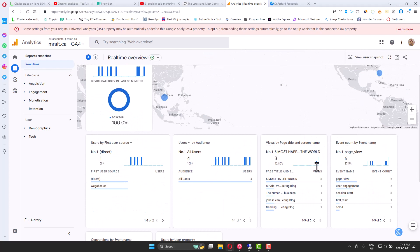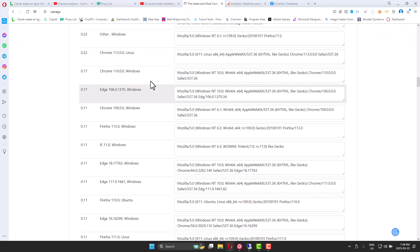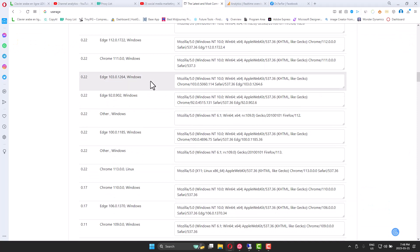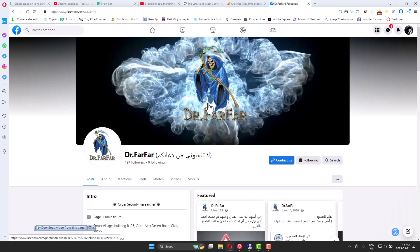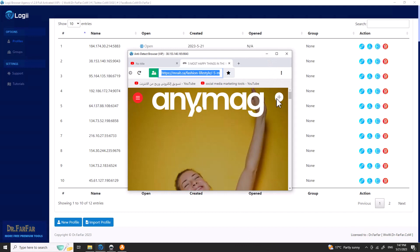You will need proxies — I'll attach the link — and you'll need user agents, and you'll need the software. Just go to the Dr. Farfar website and download it. You can get clicks, installs, skip ads — a lot of things you can do with this software. It's very easy to use. Just keep it running 24/7 and every once in a while go click something — that's it. Thank you very much and see you in the next video.